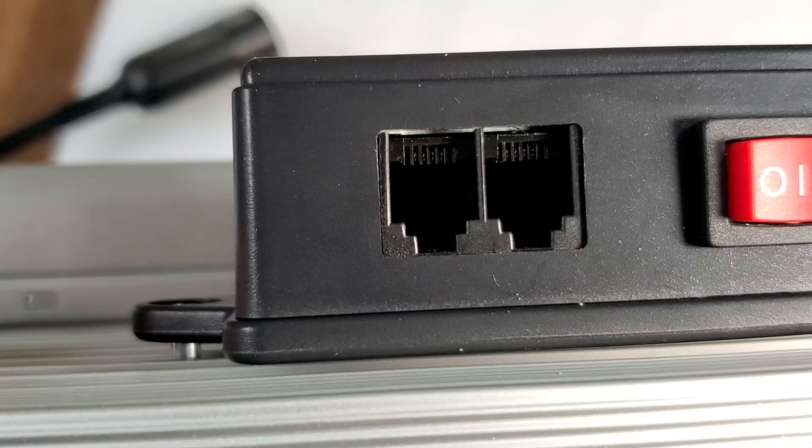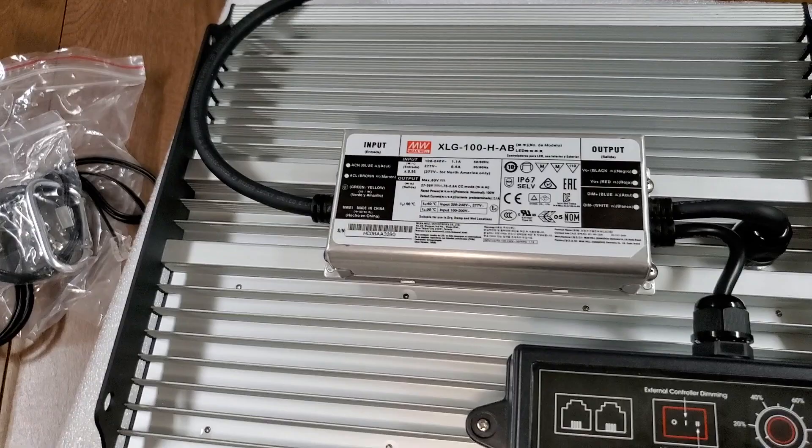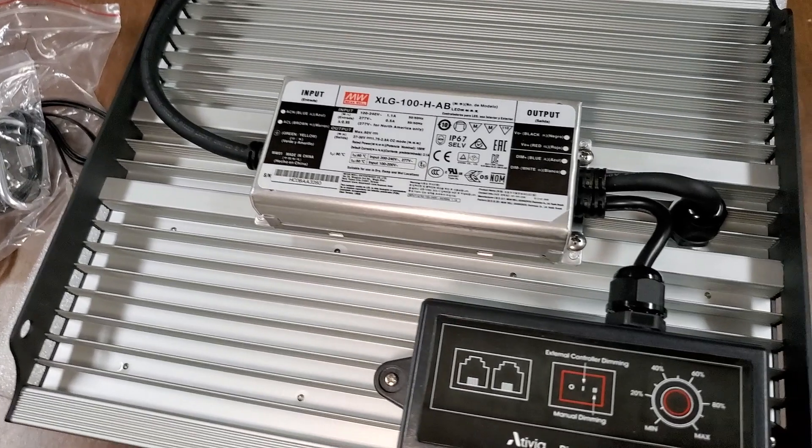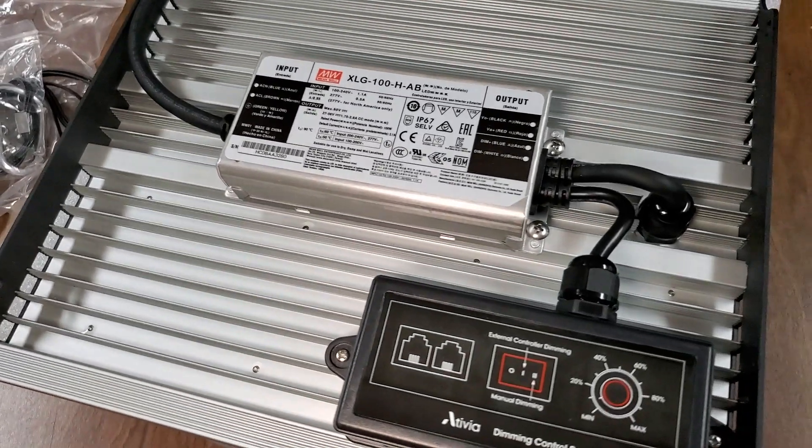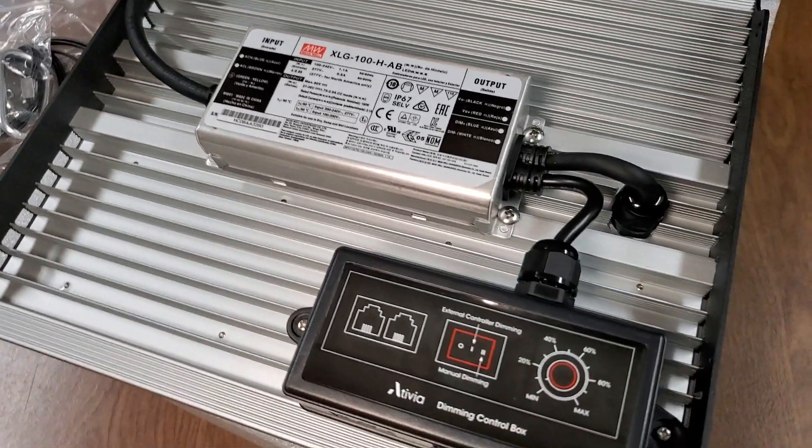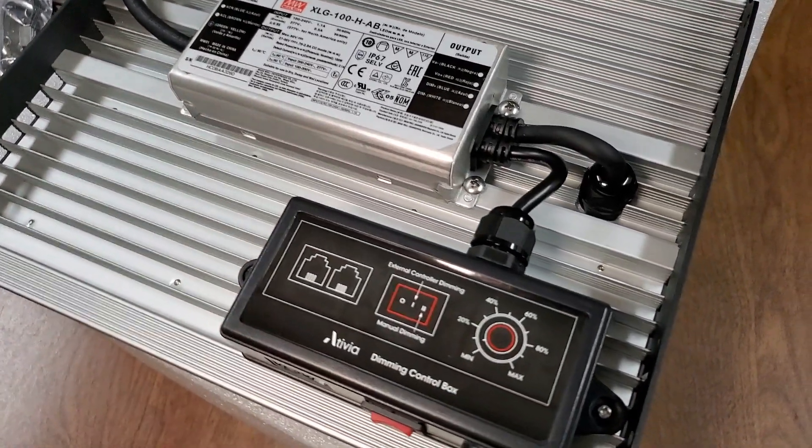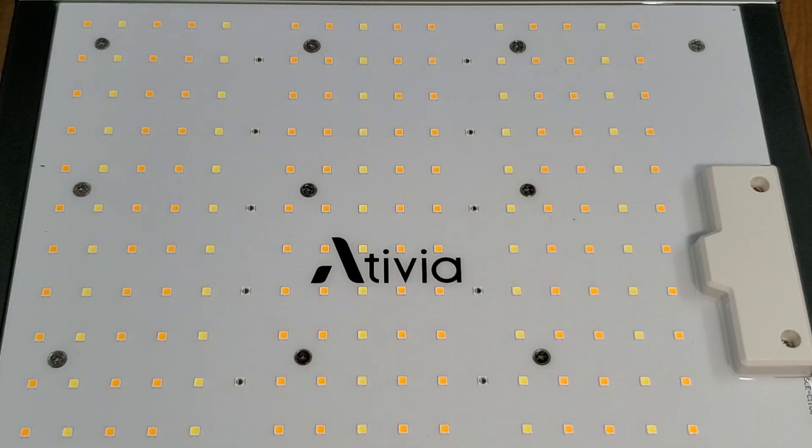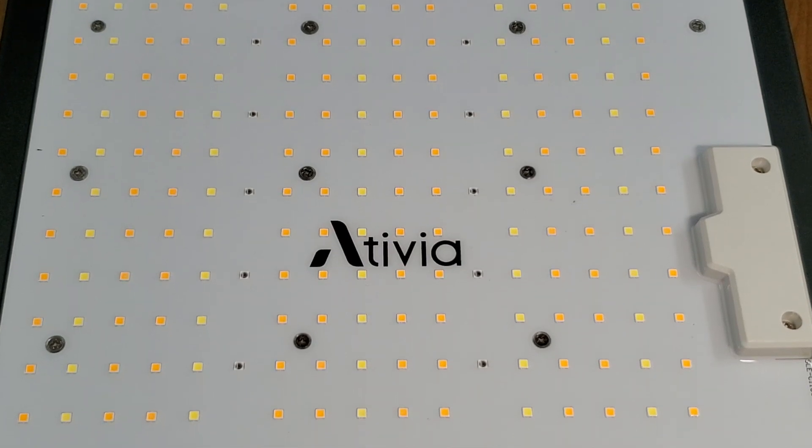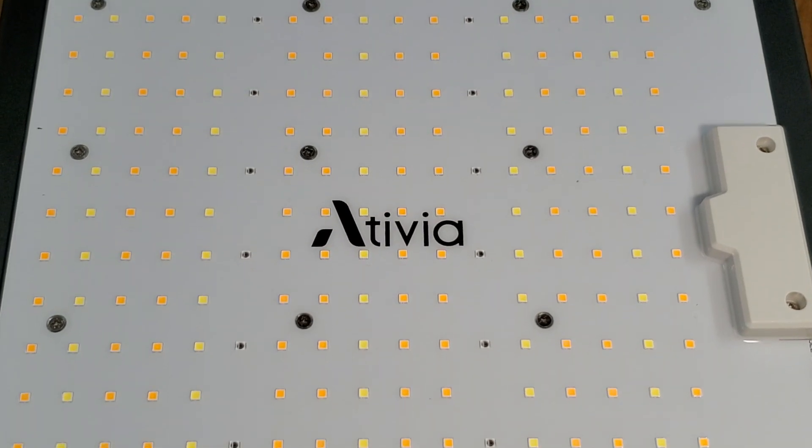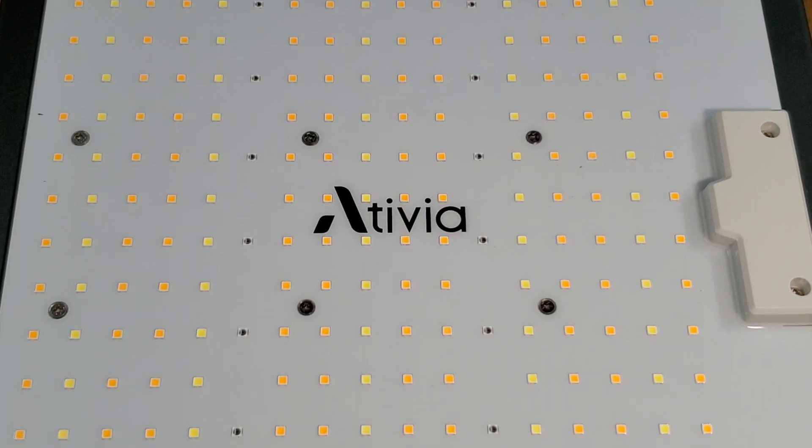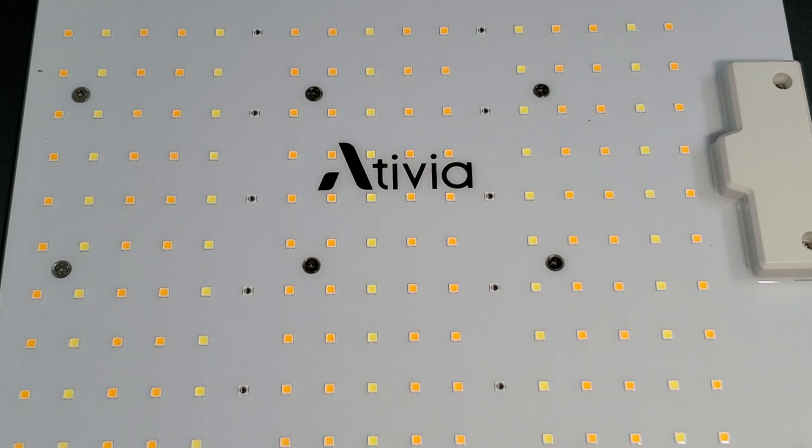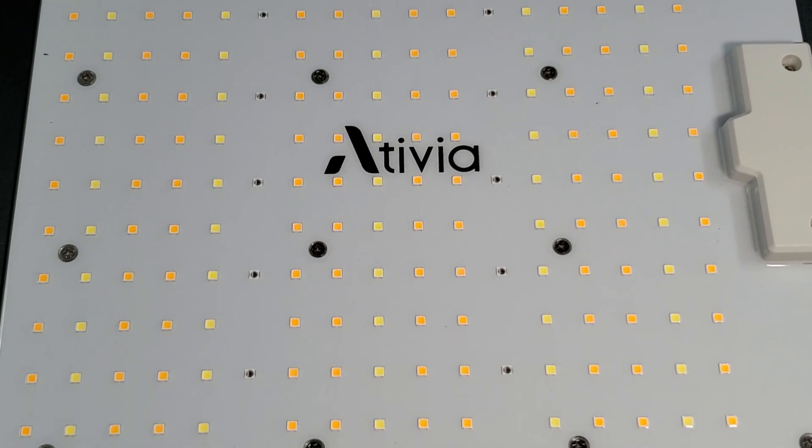The QS1000 has a control box with an on-off switch, a dimmer knob, and daisy chain inputs. Up to 20 Ativia QS1000 grow lights can be connected together and dimmed from one light control. This light is full spectrum with a total of 224 LEDs, 140 diodes are warm white 3000K.